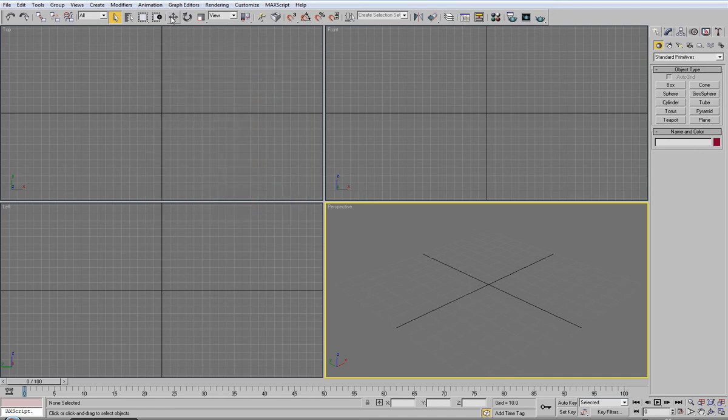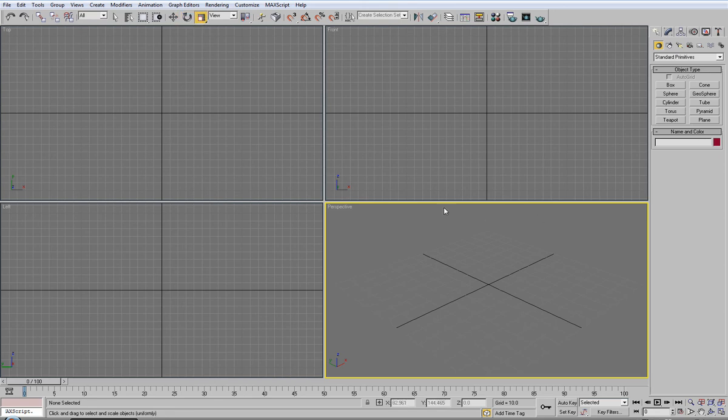You have your move tool for moving objects, rotating the same, and scaling so you can scale them in different axes, your X, Y, and Z.